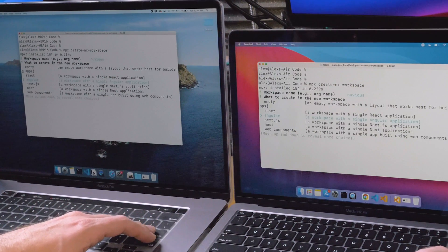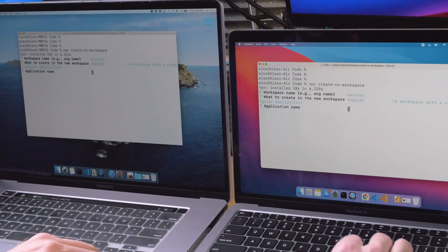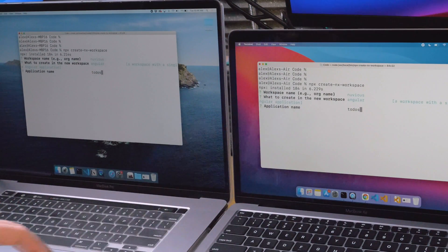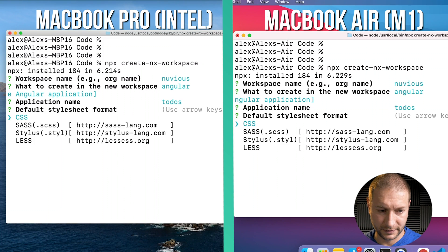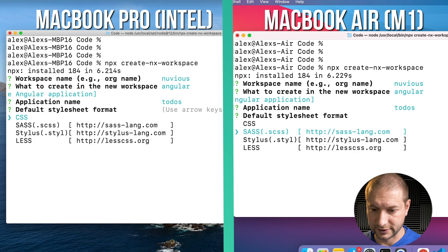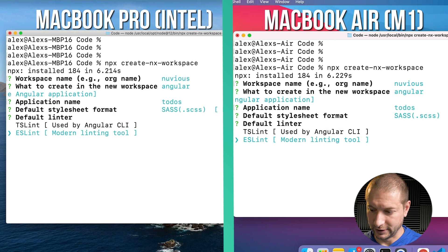I'm going to choose Angular — it doesn't matter what you use, you can also use React or Nest — but I'll choose Angular because I know that one and it takes a little bit of time to build. Application name: let's call it "todos". We want to use a stylesheet format, so I'll choose SASS — it adds a little bit of extra processing time.